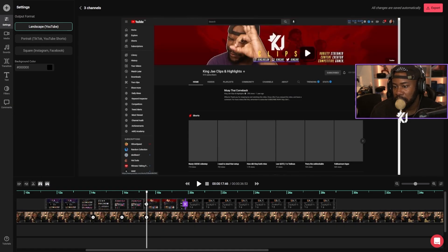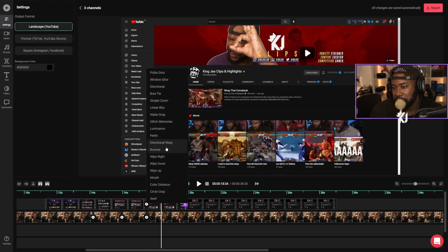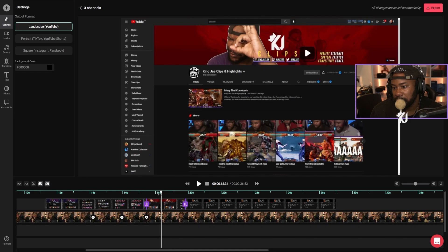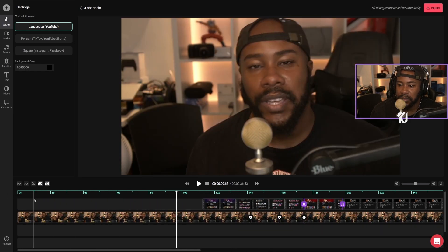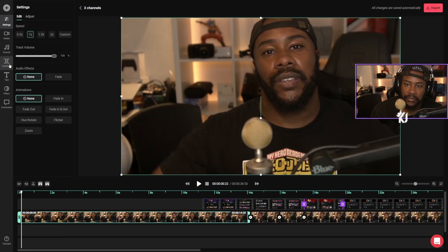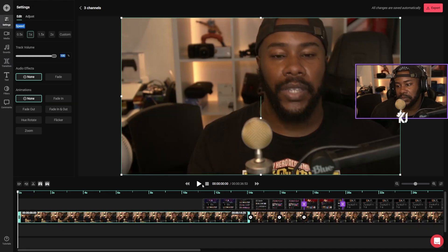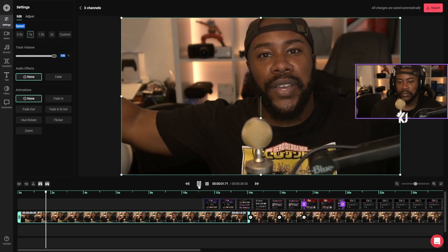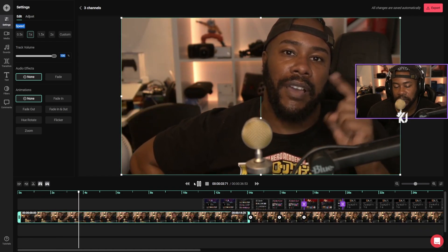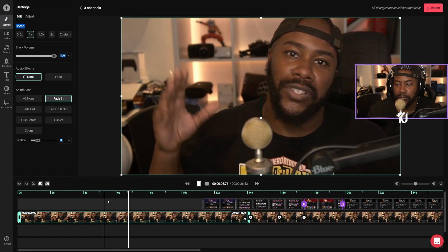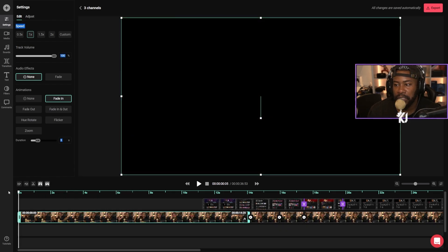So let's split this and apply the transition. Let's see how this looks — maybe at the start of this video. Let me see the fade — fade in and out. Okay, let's do fade in and out.